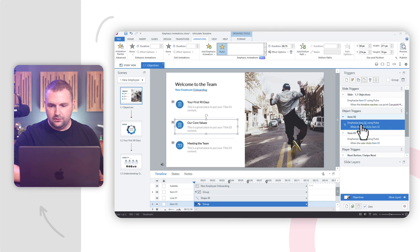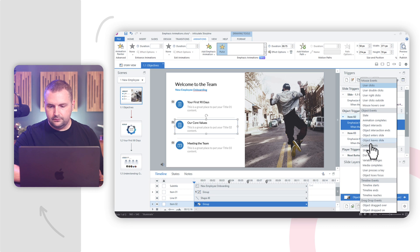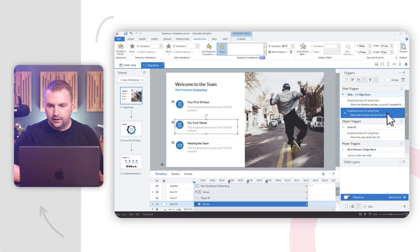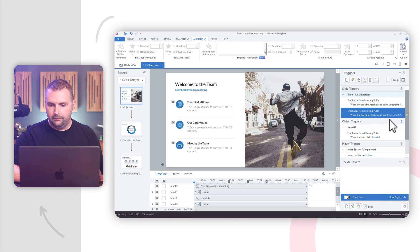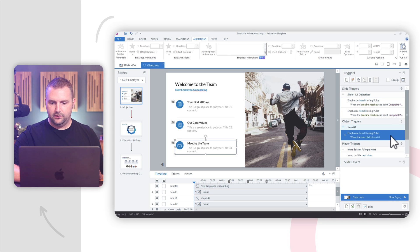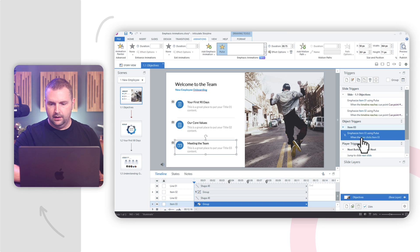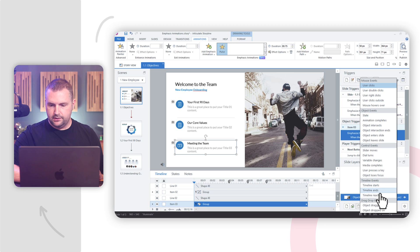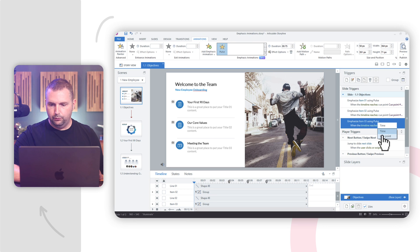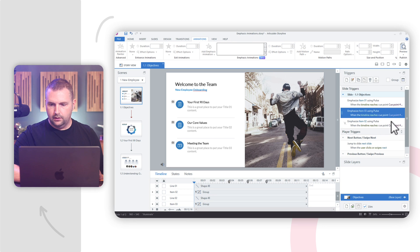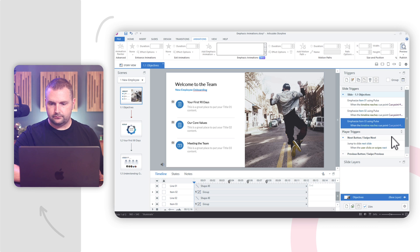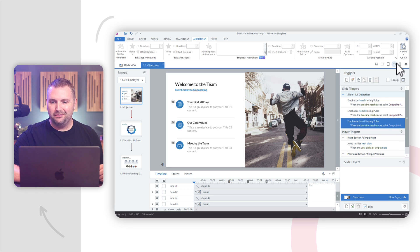Do the same thing with number two: emphasize item two using pulse when timeline reaches cue point number two. And same thing with our third one: emphasize item three when timeline reaches cue point number three. All right, that was pretty easy. Now let's preview it and see what it looks like.